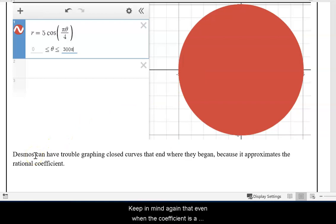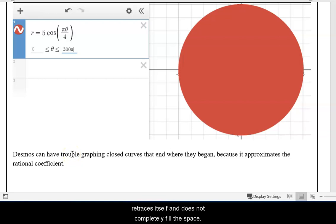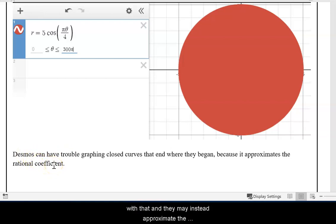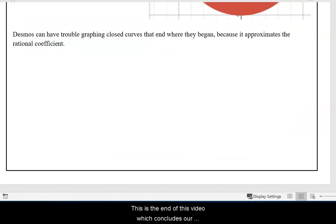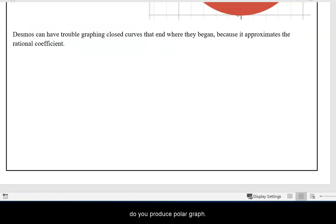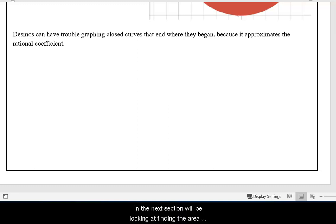Keep in mind that even when the coefficient is a rational number — and it should instead produce a curve that retraces itself and does not completely fill the space — Desmos and graphing calculators can have difficulty with that, and they may approximate the rational number and accidentally fill the space, though the true curve would not. This concludes our introduction to polar coordinate systems and how to produce polar graphs. In the next section, we'll be looking at finding the area inside of a polar curve and also calculating arc length.